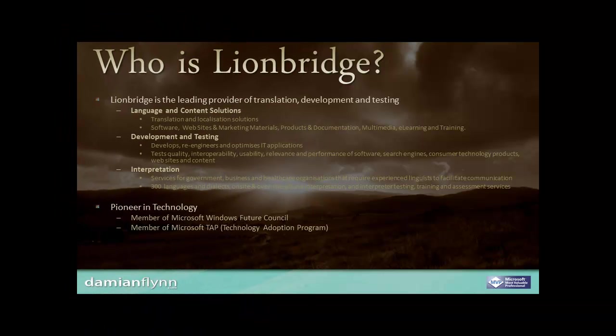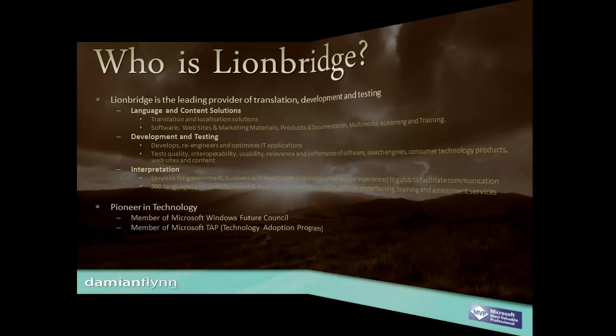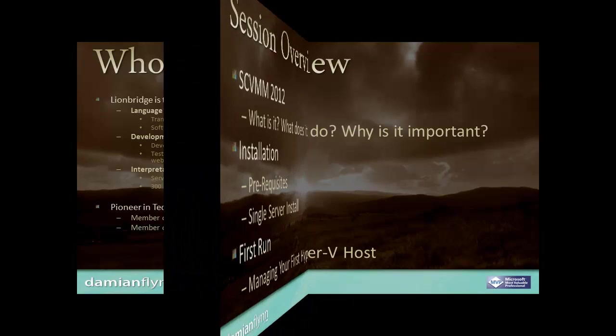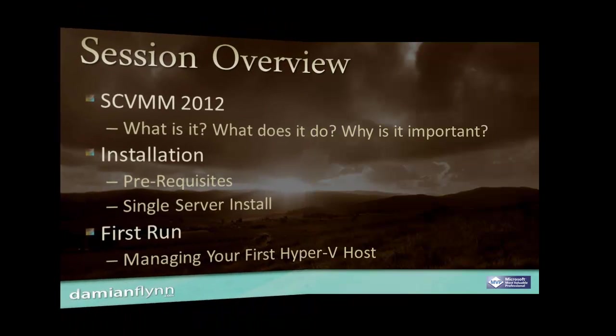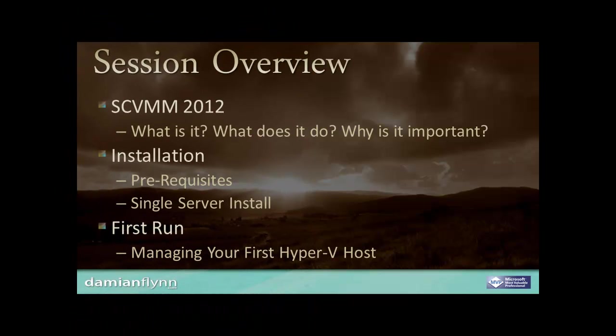Linebridge is a leading provider of translation, development, and testing services and a pioneer in technologies participating in Microsoft TAP and future council programs.